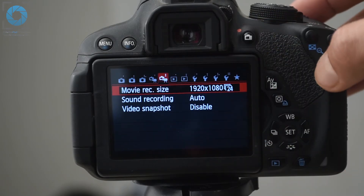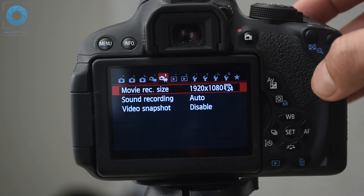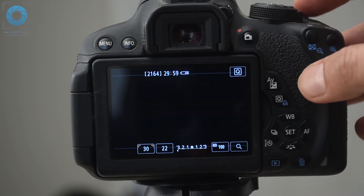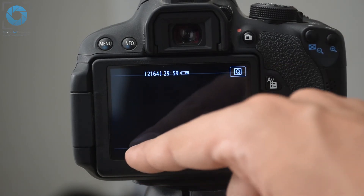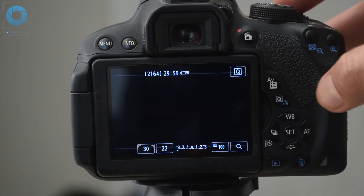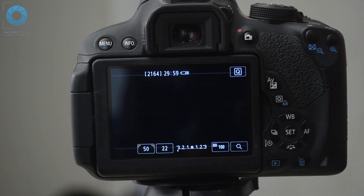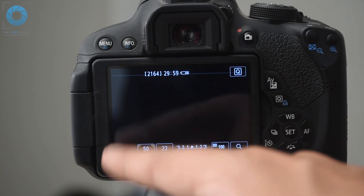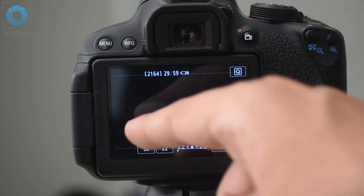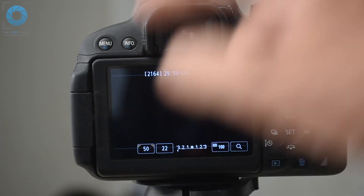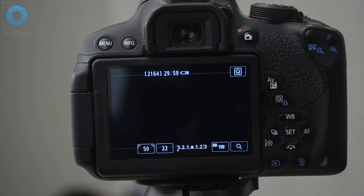The resolution is set, and then you can see my shutter speed here — I'm just going to change it to 50, which actually means 1/50; you're just not seeing the numerator. So we're all set on the Canon camera as well. It doesn't matter which camera you have, you'll find a way to do this. I'll see you in the next video.